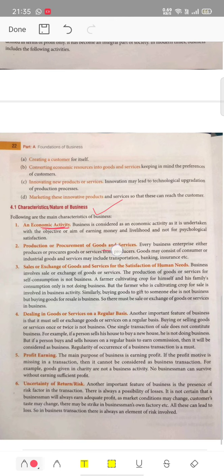Second characteristic: production or procurement of goods and services. Whenever we talk about business, there is something that is produced or procured in terms of goods and services. Third point: sale or exchange of goods and services. In any type of business, there is a sale and exchange of goods and services. The production of goods and services for self-consumption is not business — sale and purchase makes it business.